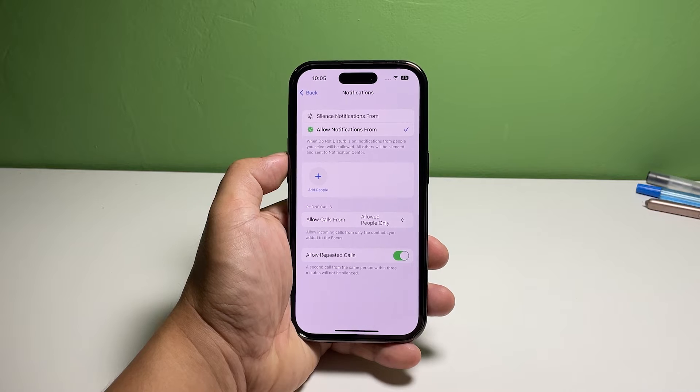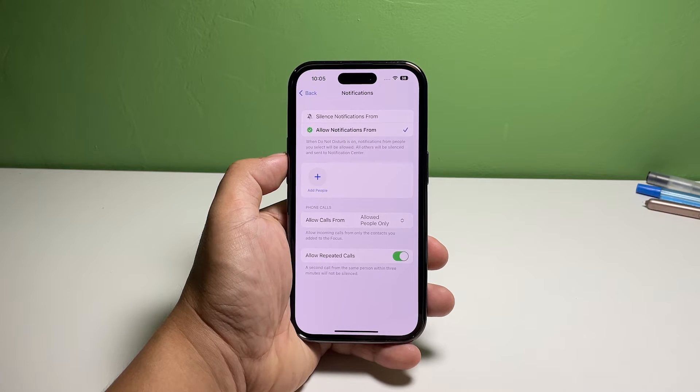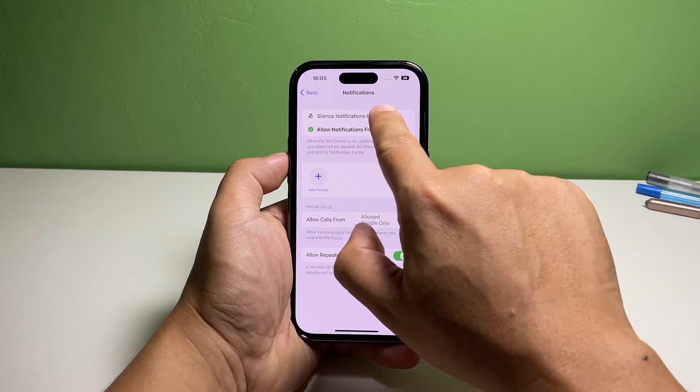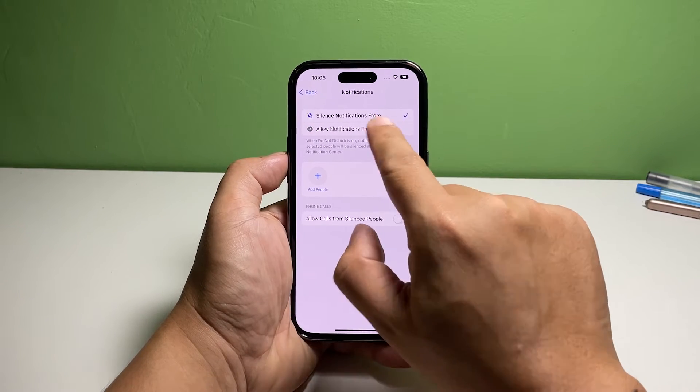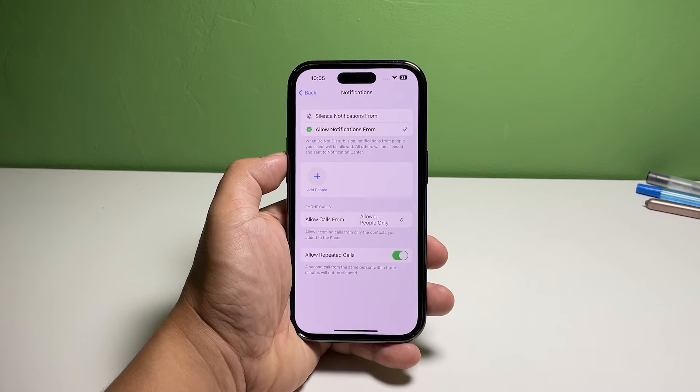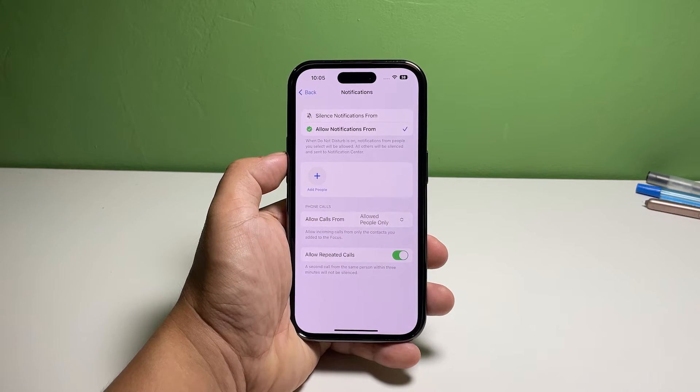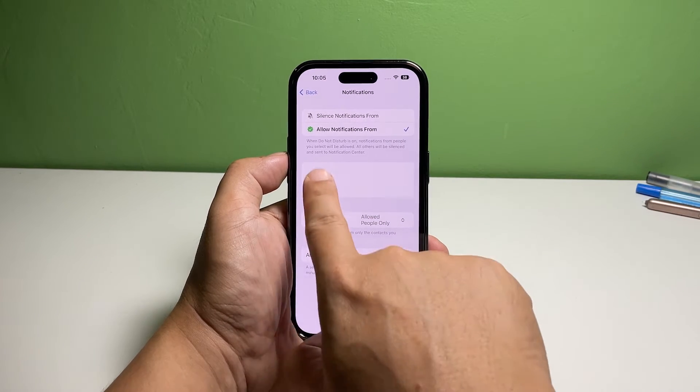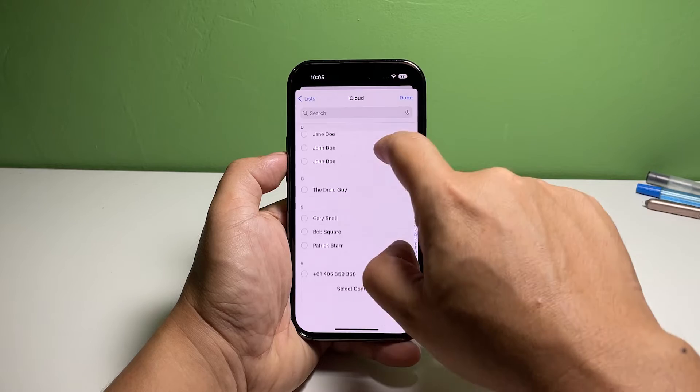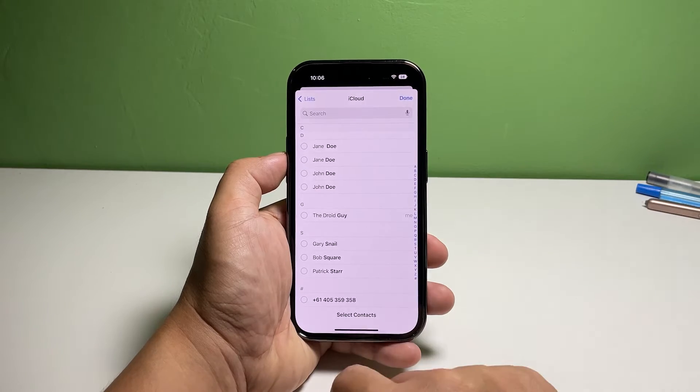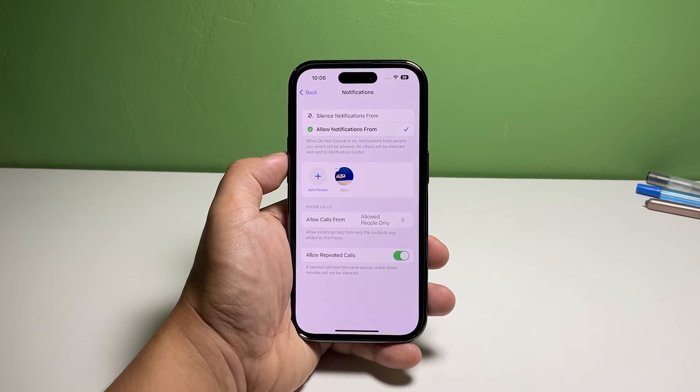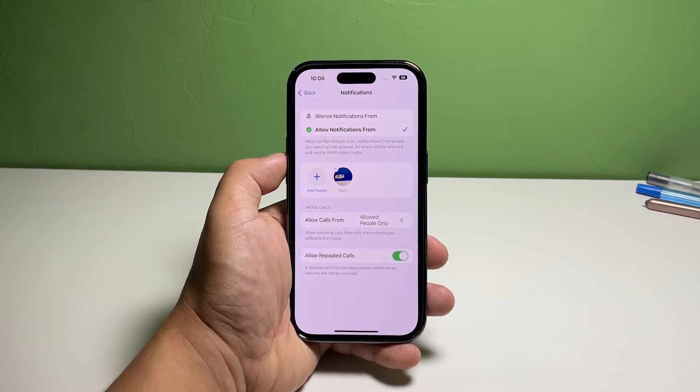If you only have a few people you want to give an exception, then choose Allow Notifications From. Otherwise, select Silence Notifications From. If you choose not to receive notifications from a few people, tap the plus sign or Add People and choose the contacts you want to bypass DND.